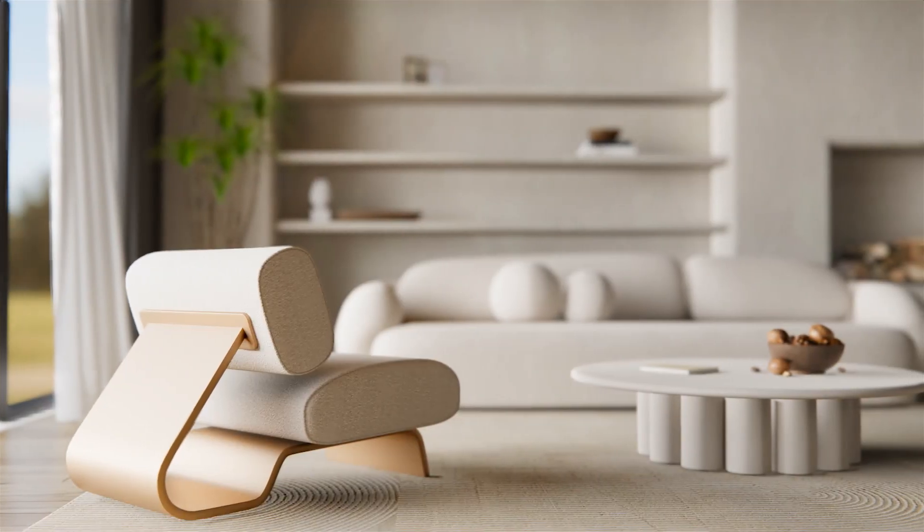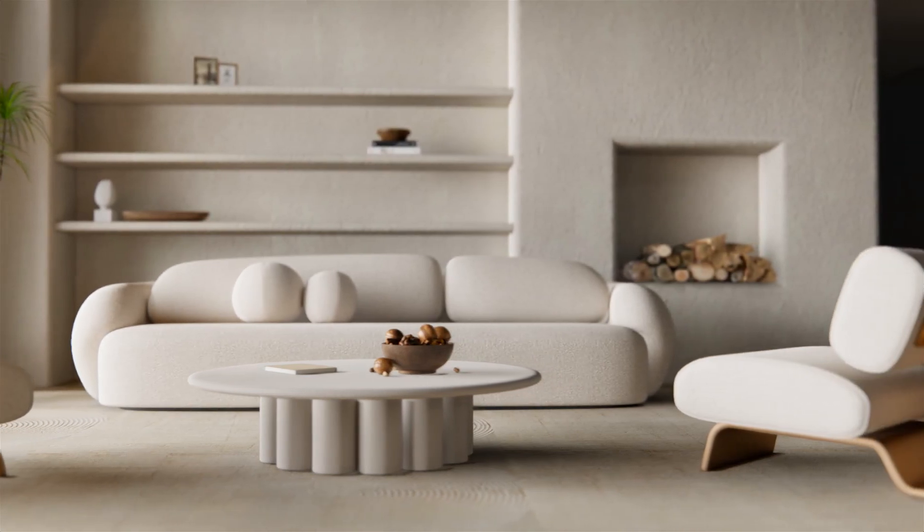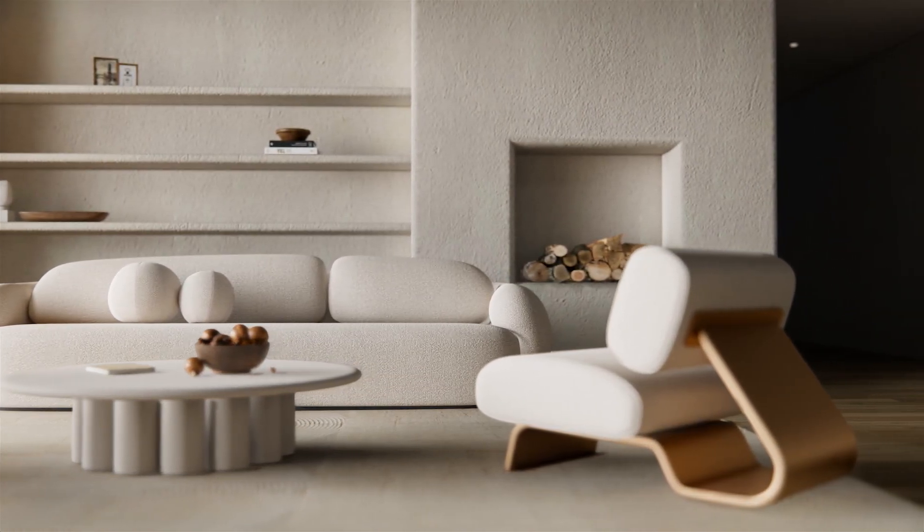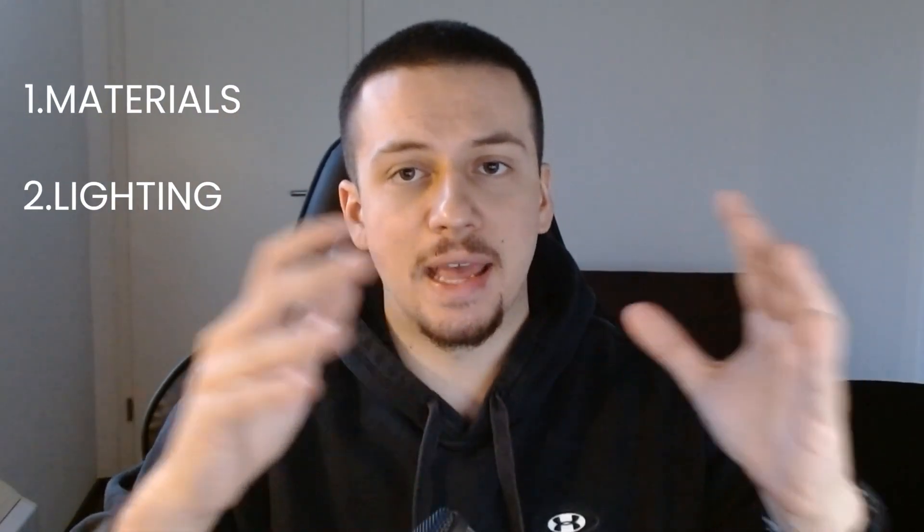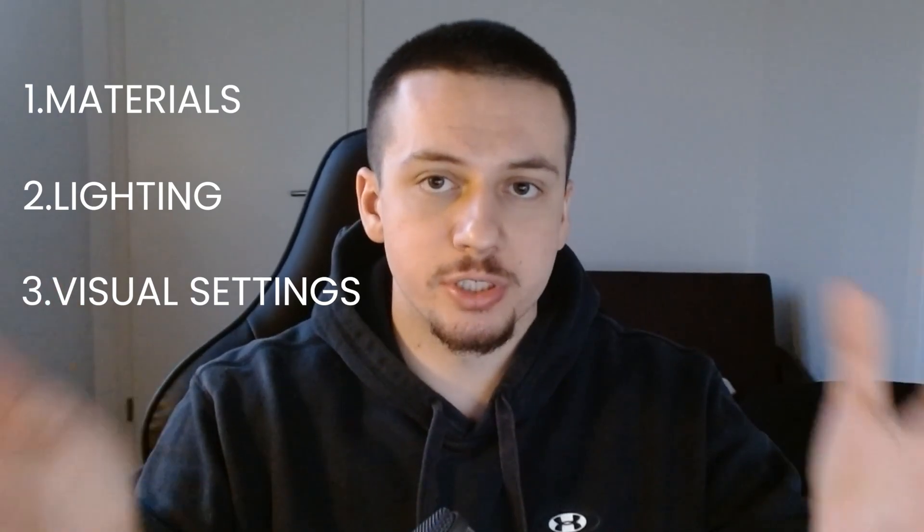Hello everyone, today we're going to take a look at how I created this realistic living room in Enscape. We're going to go through everything: the materials, the lighting, the visual settings, as well as the composition.